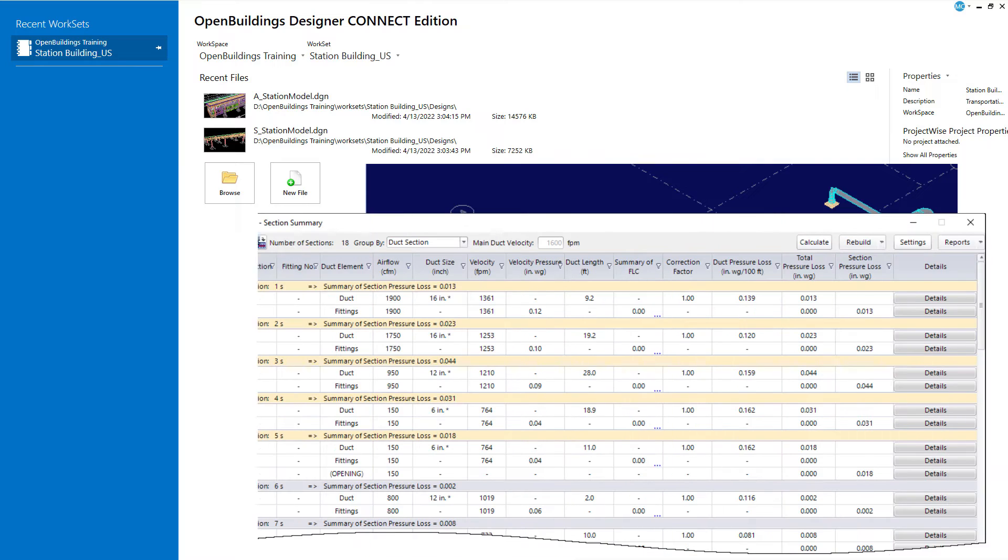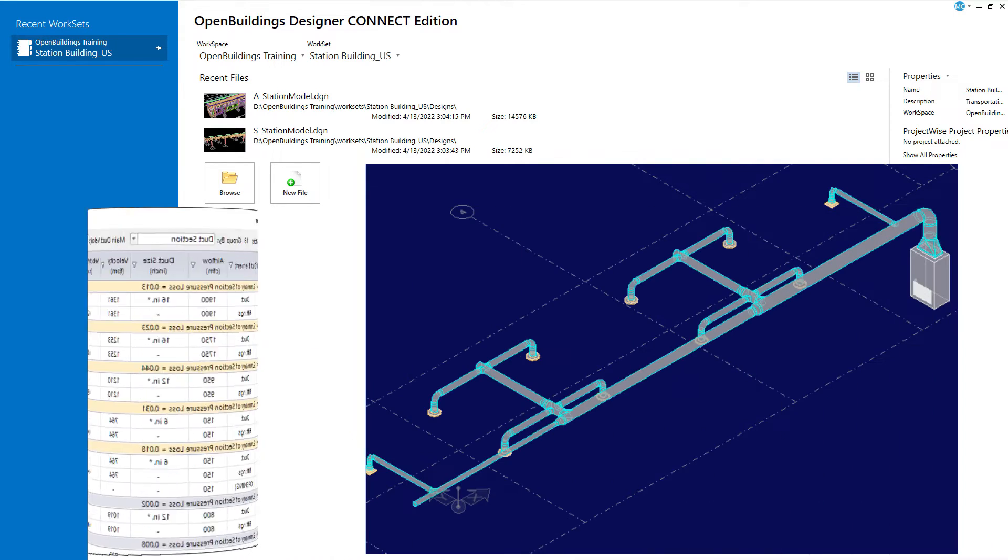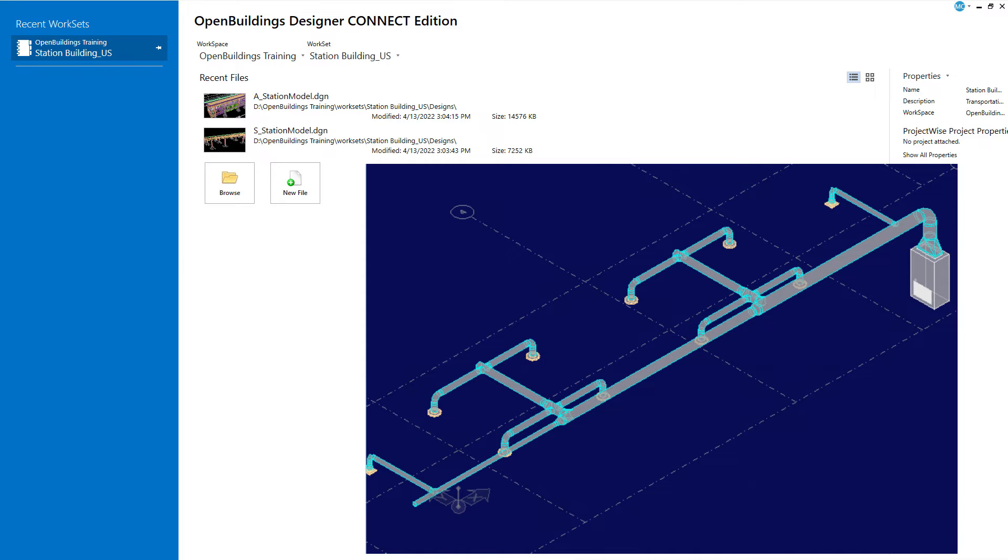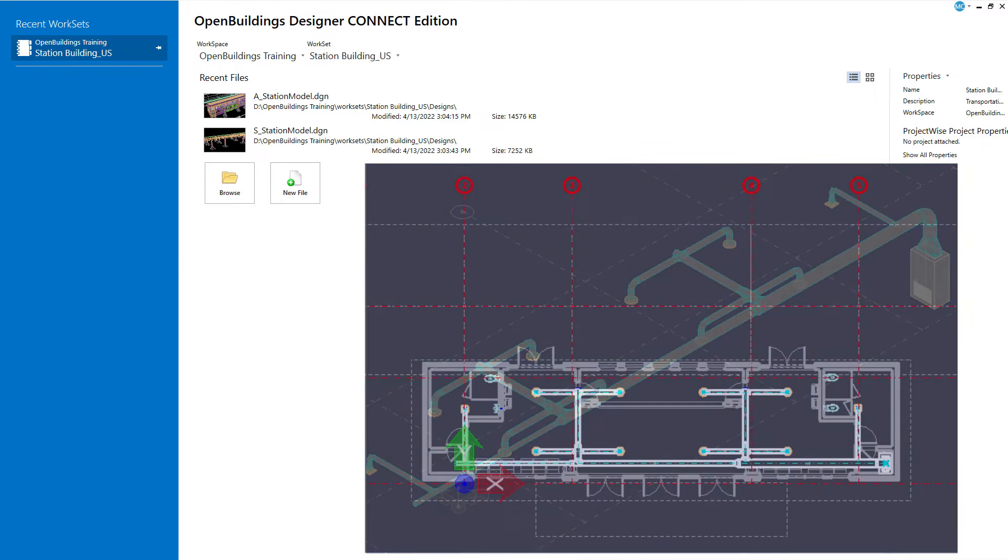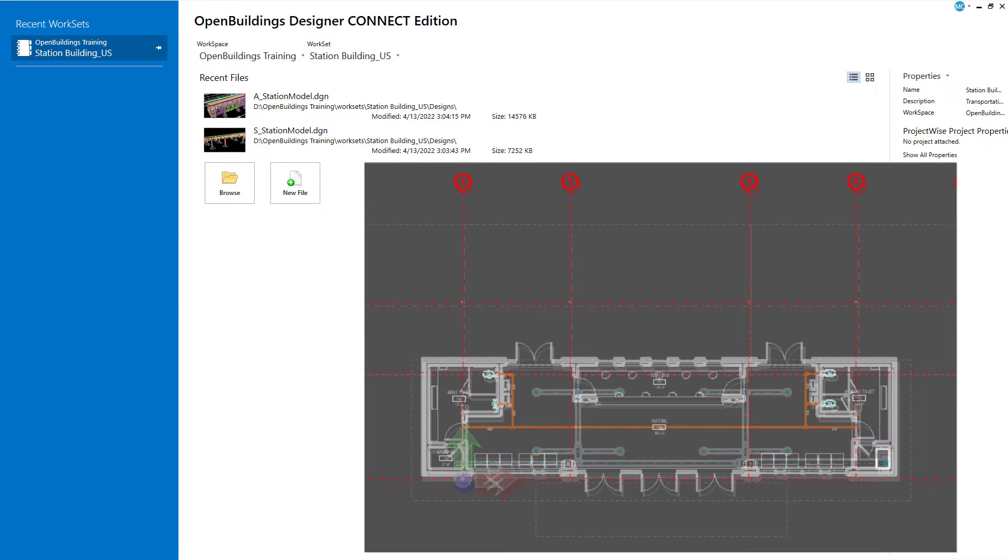Automated connections, routing, and sizing tools, and system component editing all increase efficiency. Automatic Drawing Creation uses industry standard representations of mechanical system components.